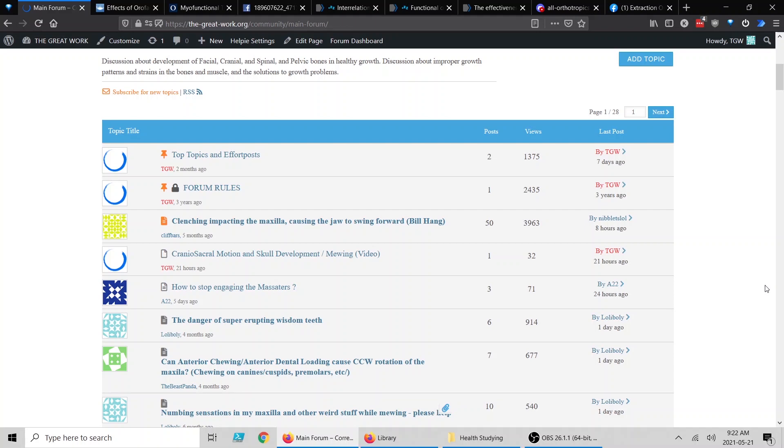These studies could be related to mewing, myofunctional therapy, posture, appliances and devices used for correction, hormonal studies, or diet—essentially anything related to correction of the skull, spine, and body in general. But we'll try to stay laser focused on correction of the skull, the jaws, and the spine as much as possible, because I think most of the other issues stem from this issue.